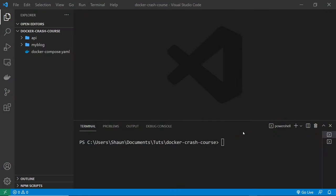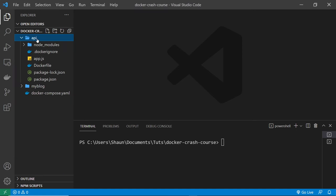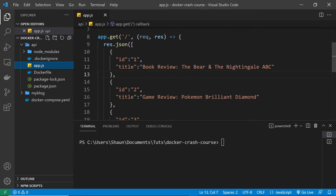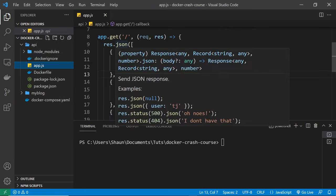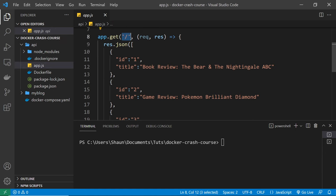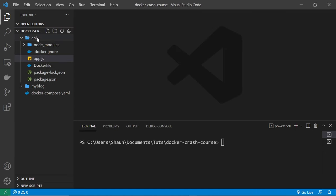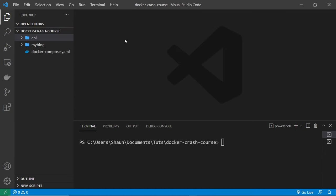We've dockerized a Node application using Express, which is a simple API, and we've created an image and a container for that using Docker Compose. Next I want to show you how to dockerize a front-end application as well, namely a React one, and I want to use Docker Compose for that as well.